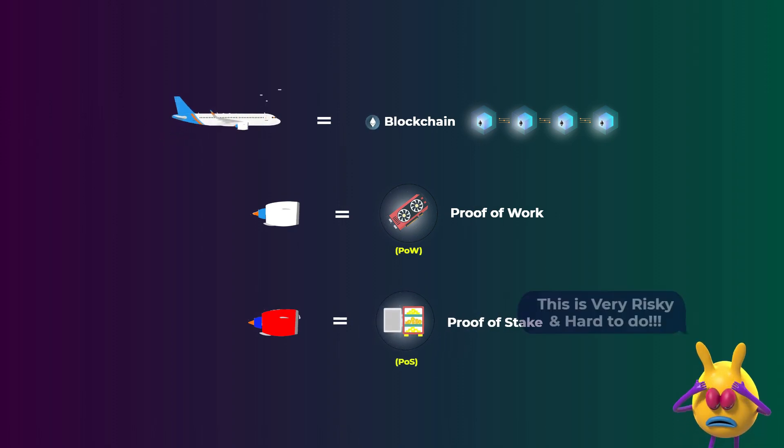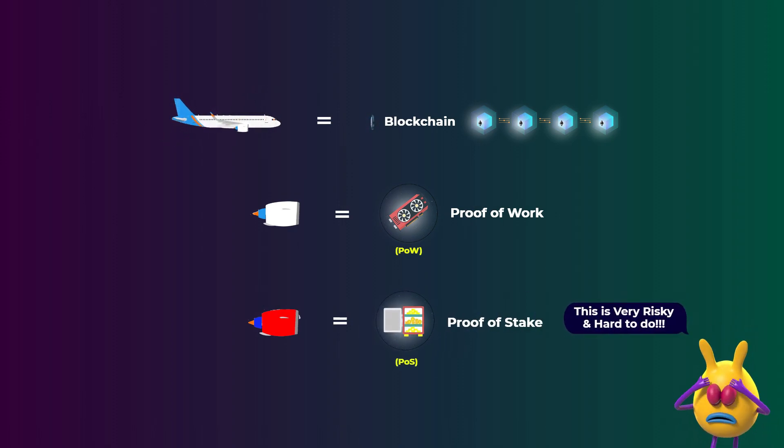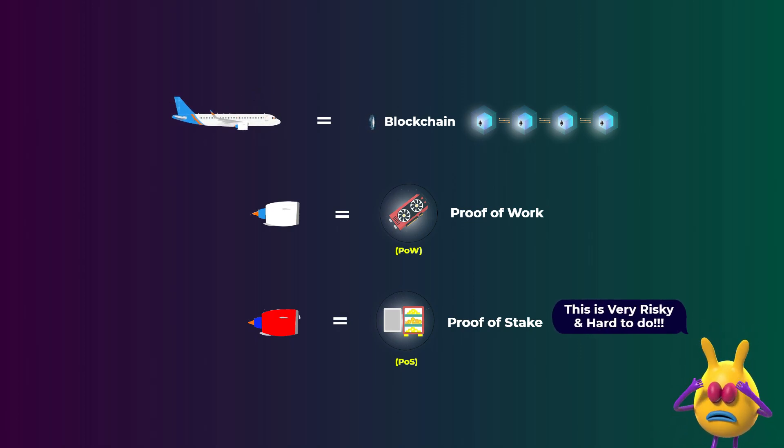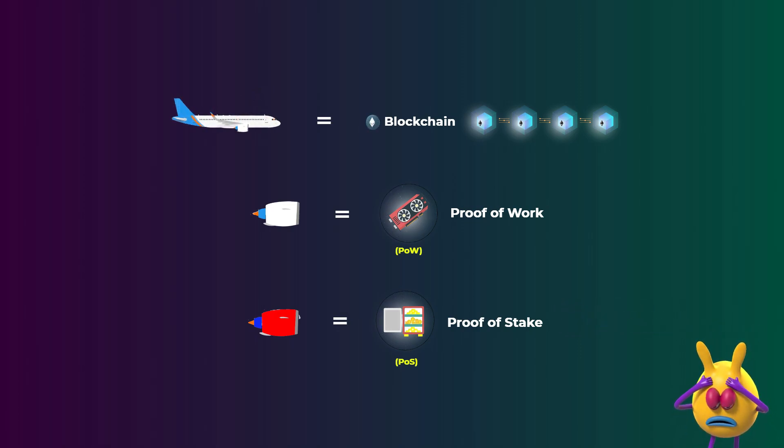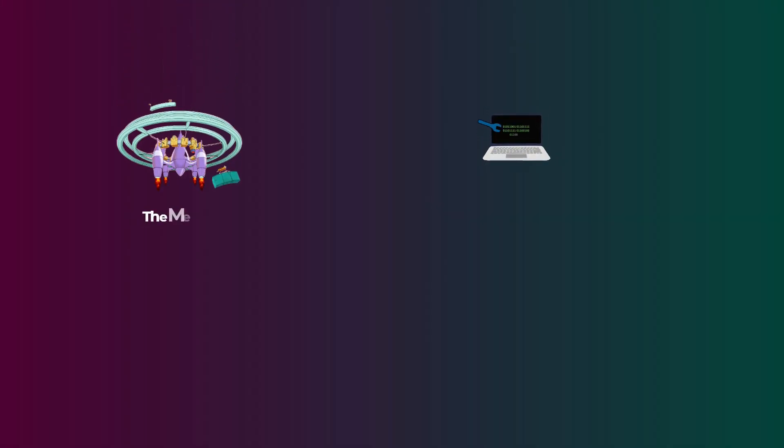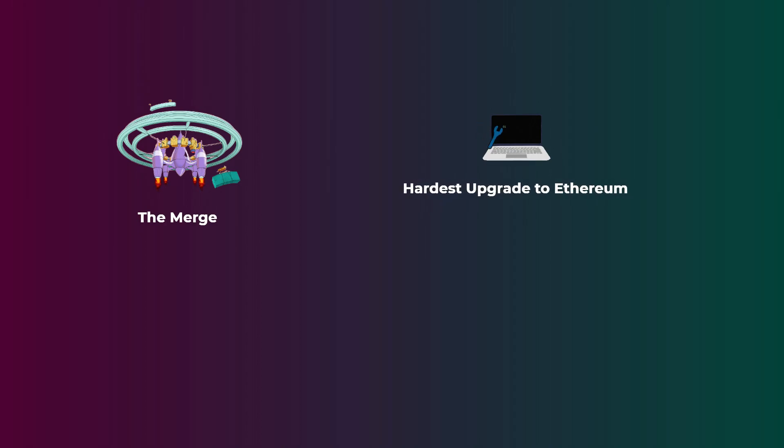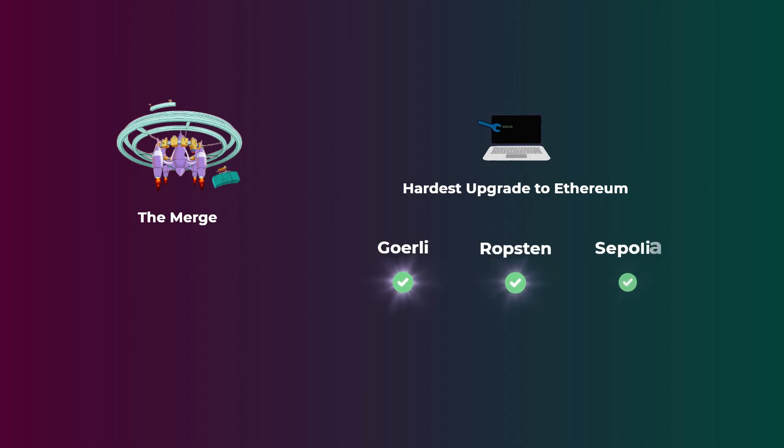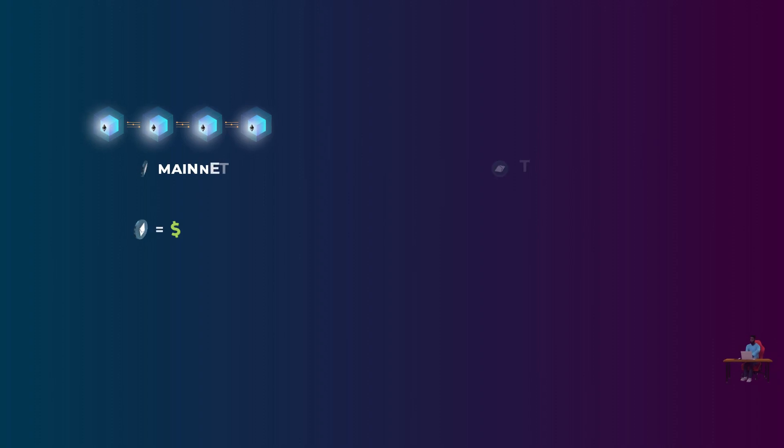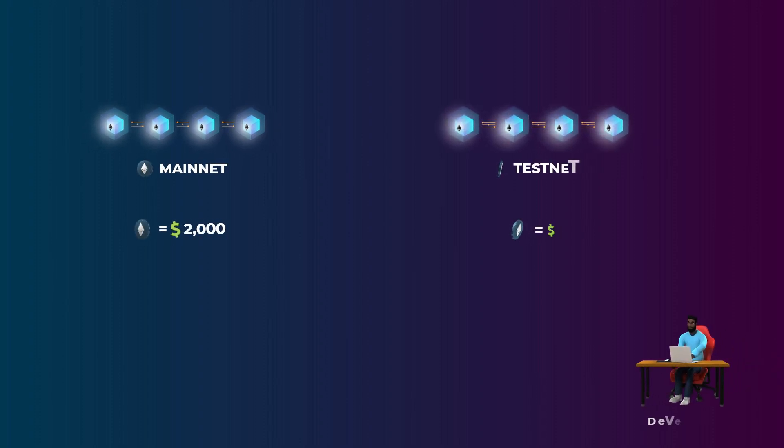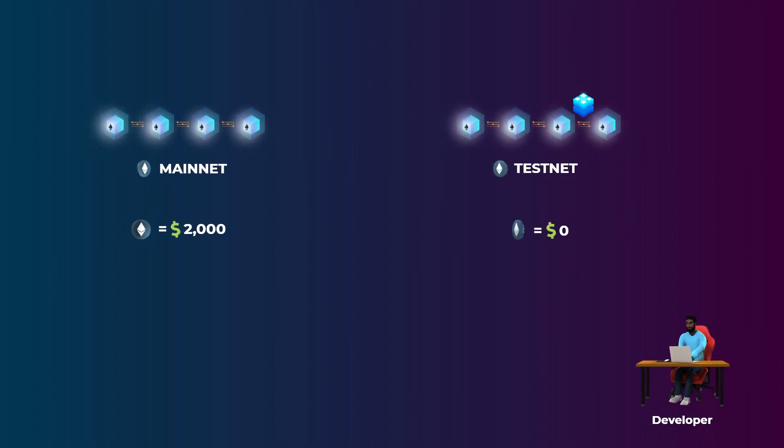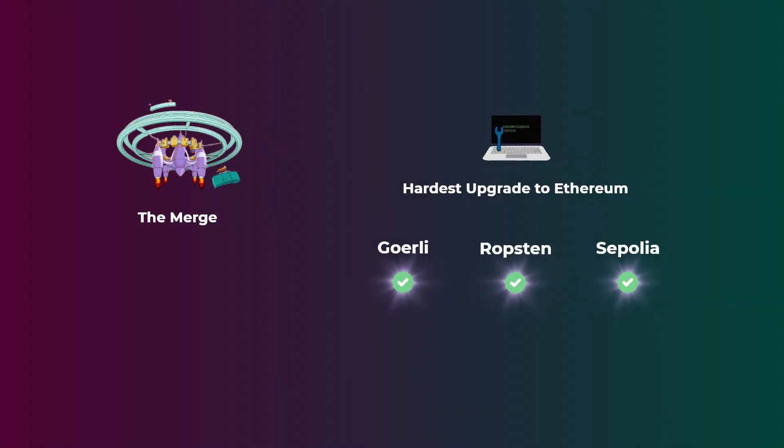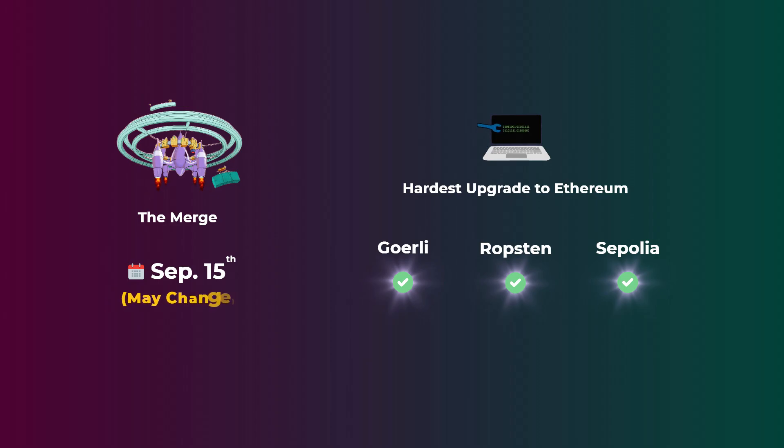And as you may be thinking, it is a very hard and risky thing to do, which is the case also with the merge. Actually, it is the hardest upgrade the Ethereum developers has to do. But they had successfully done it on three Ethereum testnets: Goerli, Ropsten, and Sepolia. A testnet is like a clone of the Ethereum network that allows developers to test stuff without impacting the main Ethereum network. So with these three successful testnet merges, it looks like the developers will successfully complete the mainnet merge when it happens on September 15th. Keep in mind that this date may change.